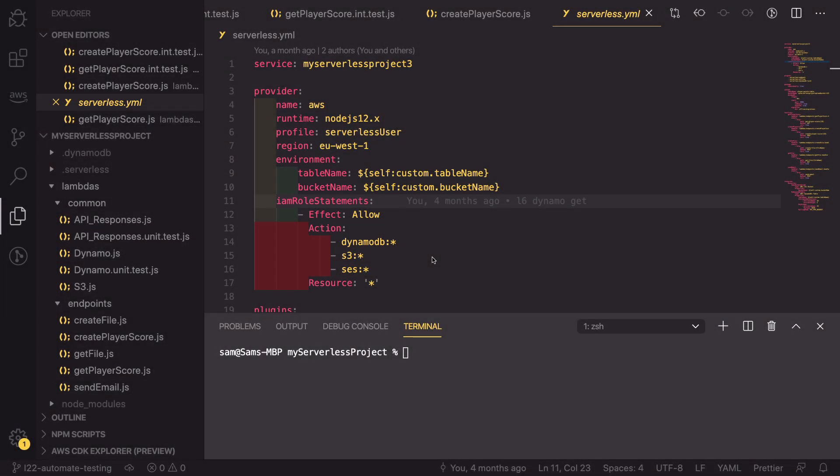Now that we're in the code, we can look at how we can set up adding the scripts to run during the SLS deployment process. We're going to be using another plugin called the serverless plugin scripts.